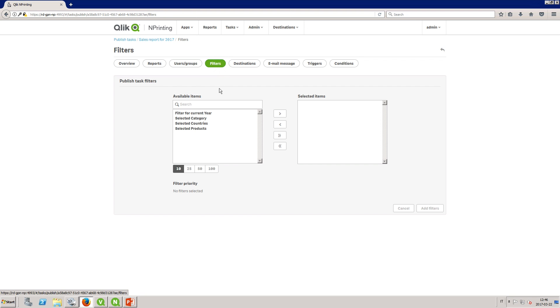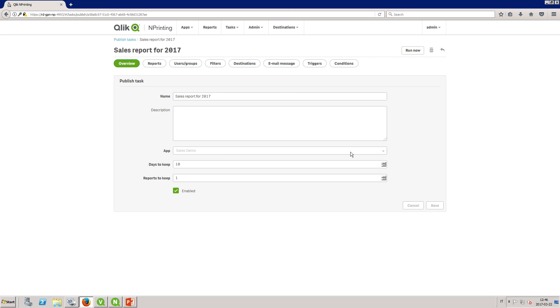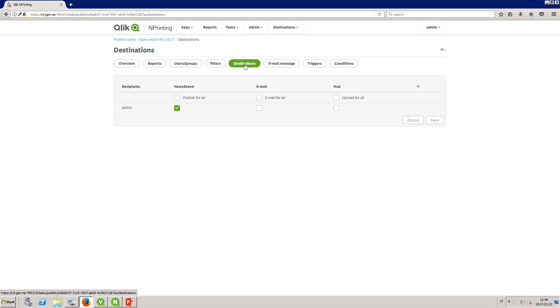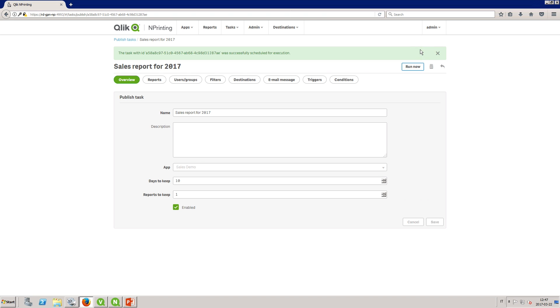You can add multiple filters to the same report, task, or user. End Printing will filter based on the combination of filters. For the destination select the newsstand. When done click on Run Now.